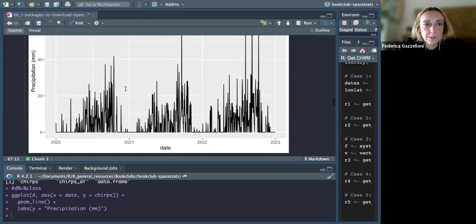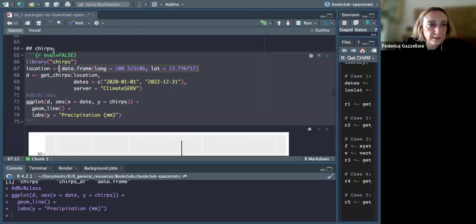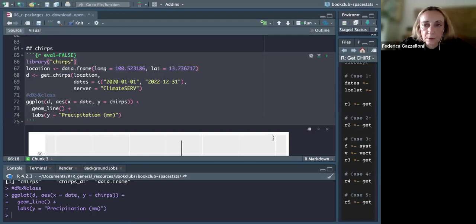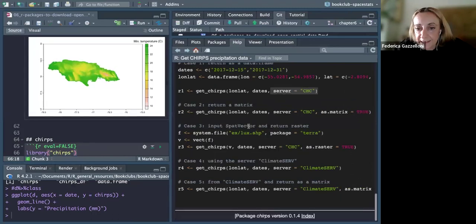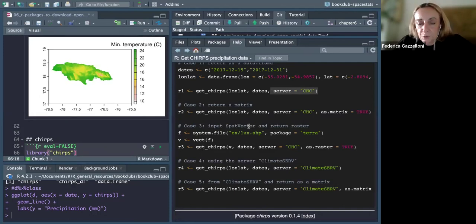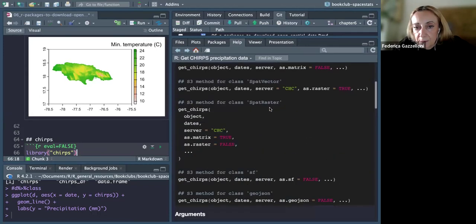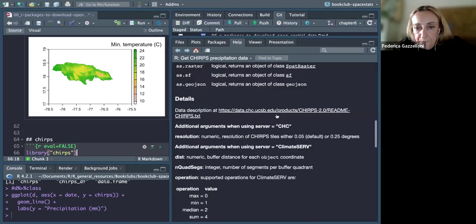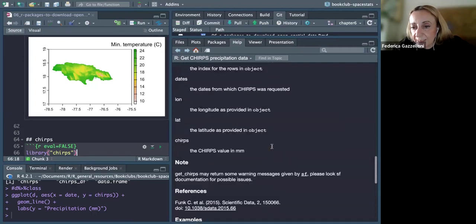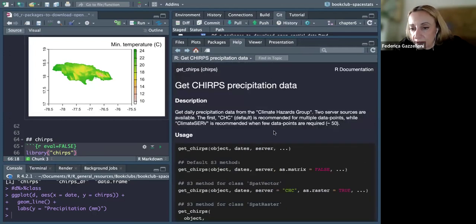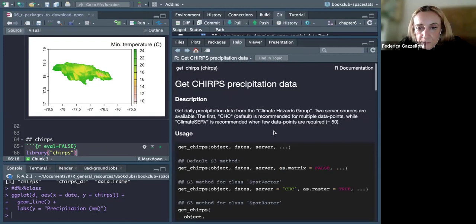This is quite nice. Let's have a look at the documentation with this package. If you are more interested in one package than another, we can focus on those ones.